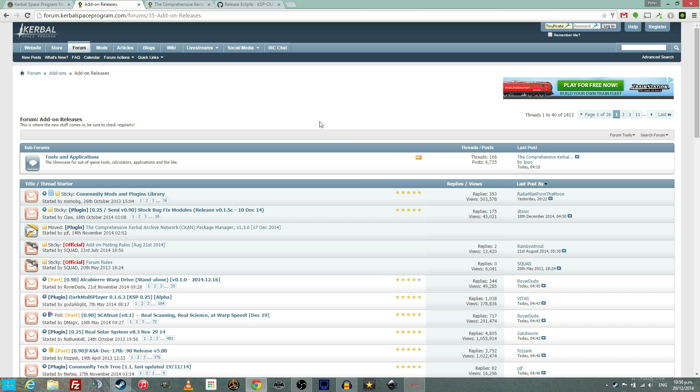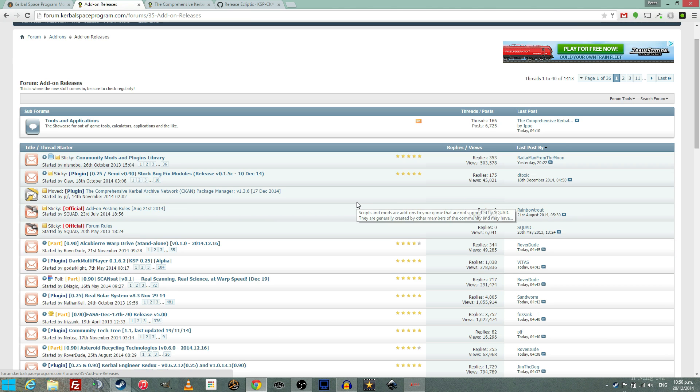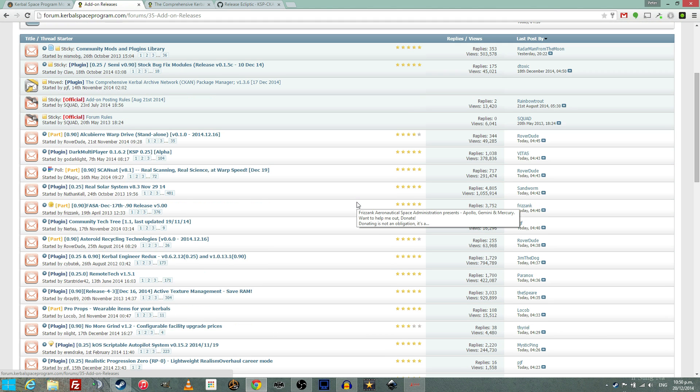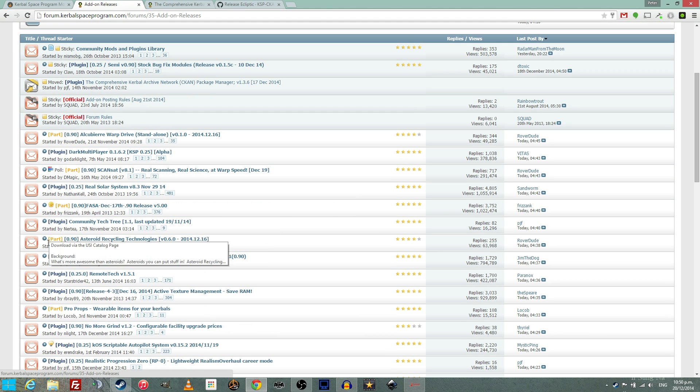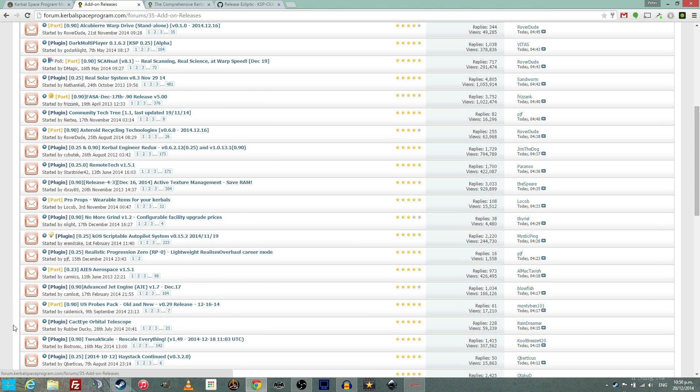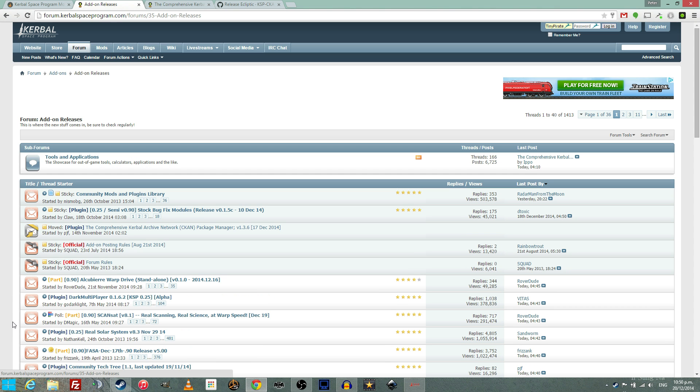The other option is to go to the Kerbal forums. The add-on section has a lot of information on mods and development, and mods that are released. But this is also not the best way to get mods.